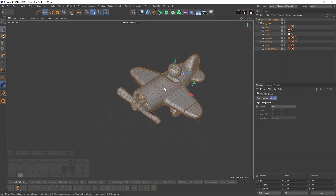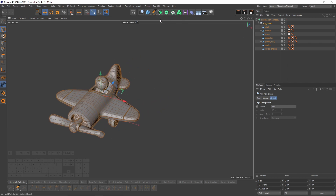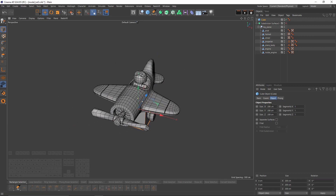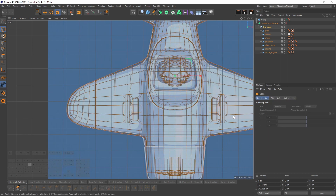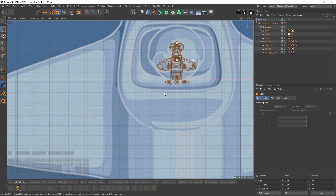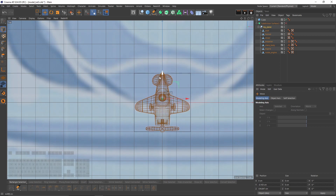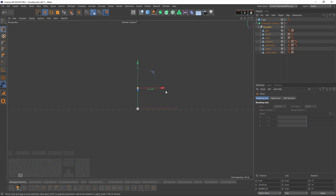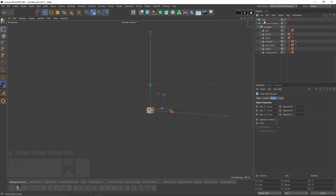Now I need to scale that model to its original size. I believe it should be something like 20 centimeters, so create a cube with 20 centimeters and scale the plane until it fits inside that cube. That should be enough — we can delete the cube. I'll set the position of the plane to zero on the world coordinates.